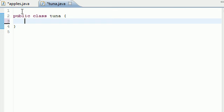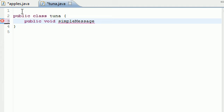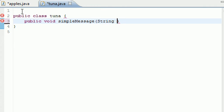Go ahead and type as I do: public void, and we want our simple message again. Instead of just adding empty parameters this time, we need it to take an argument in our parameters. Let's go ahead and make a string variable and call it name.